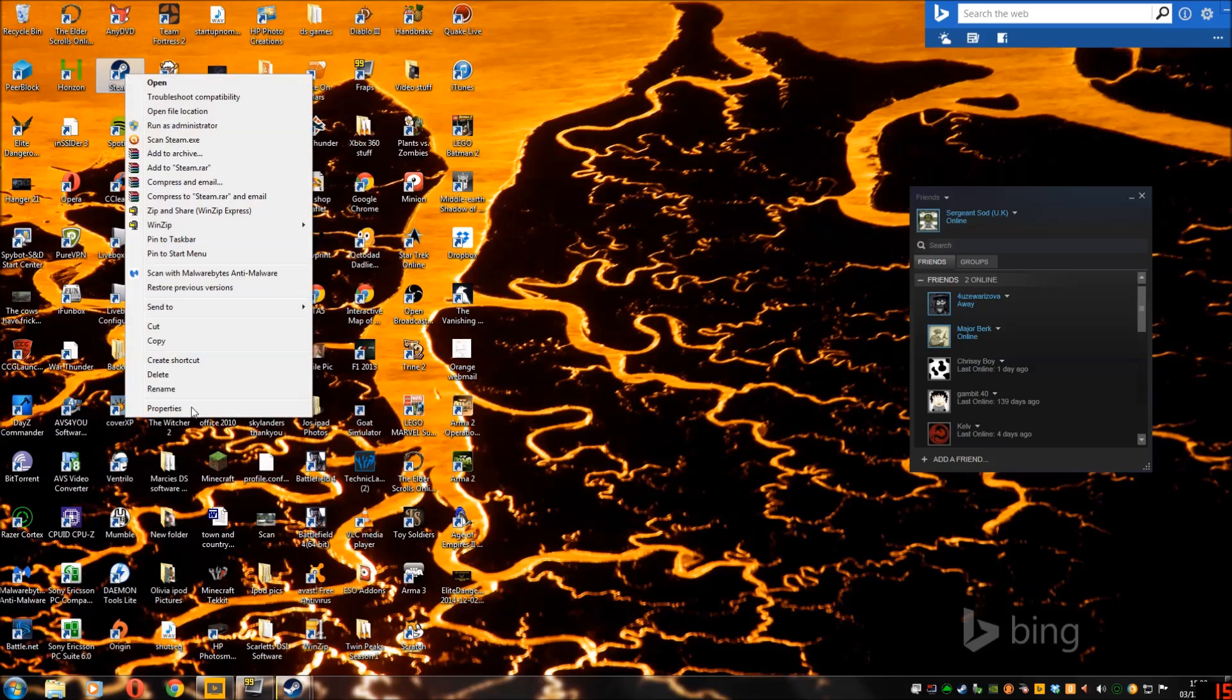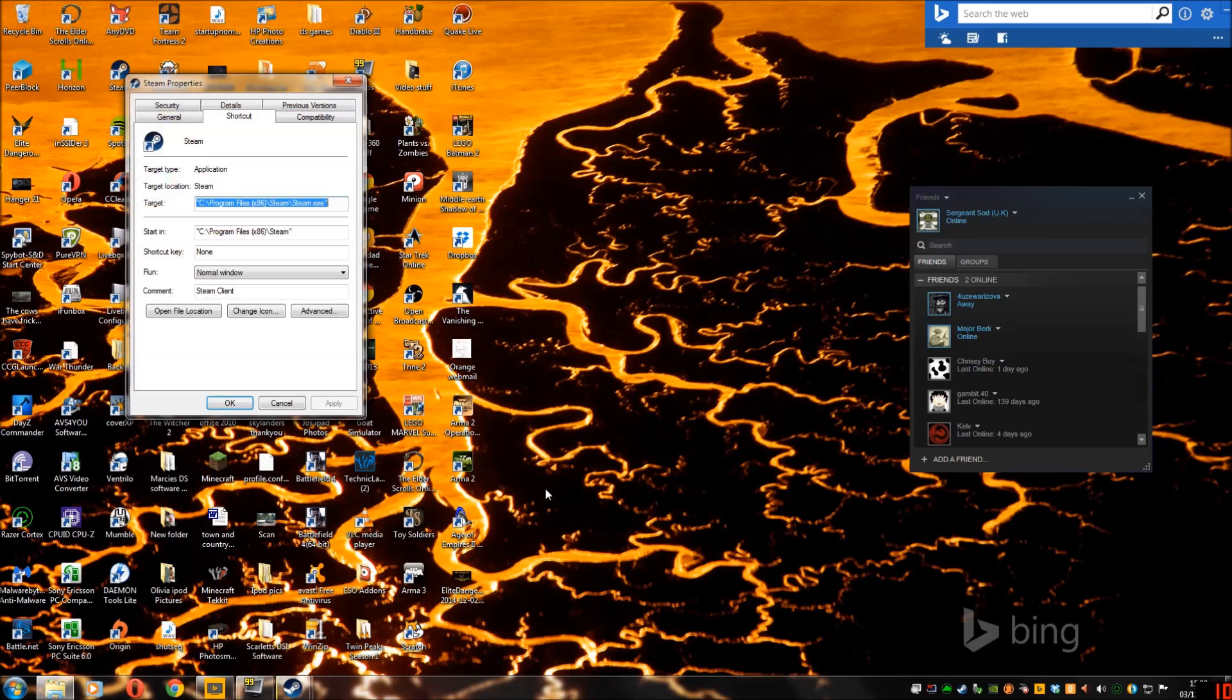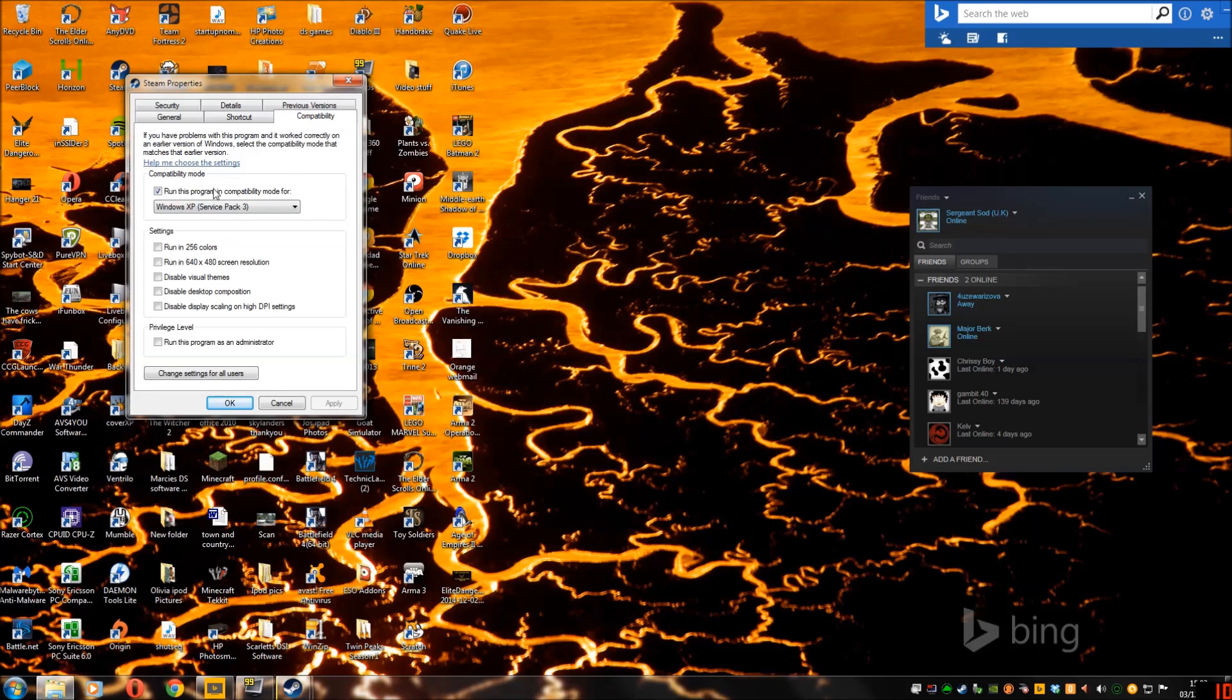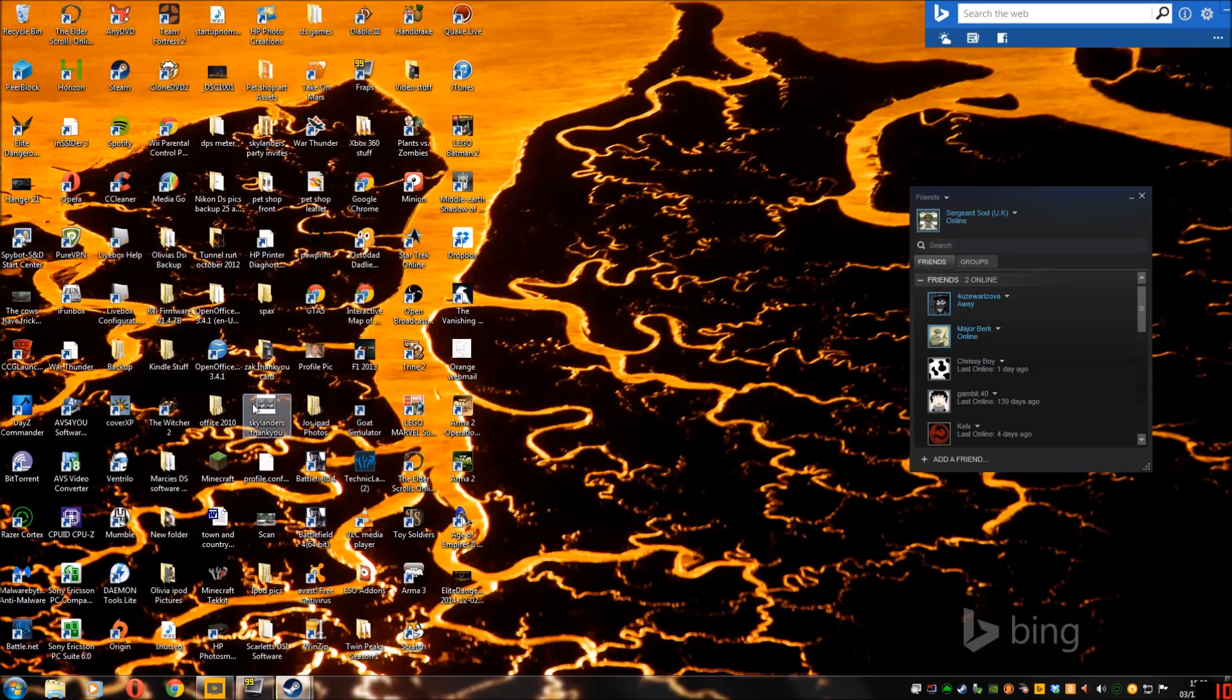Basically, it was set to compatibility mode. So click on properties. I must have been running some older game. So click on that. There you go. So you just untick that. Go apply. And the minute I did that, it worked perfectly.